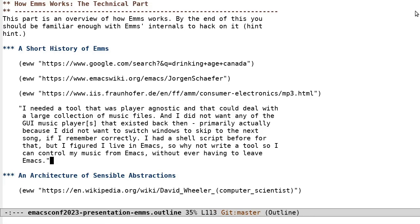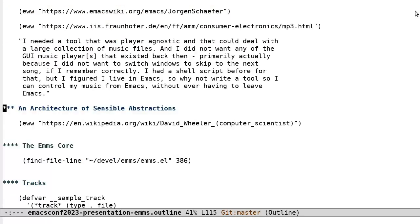We can see that Jorgen's motivations were of the best kind to stay in Emacs. Emacs, an Architecture of Sensible Abstractions. Emacs can be divided into a number of parts. The core, Tracks, Playlists, Sources, Players, Info, Cache and Ancillary.